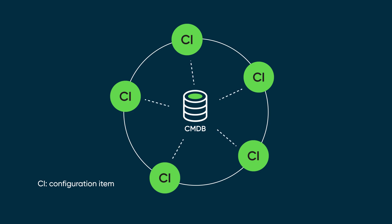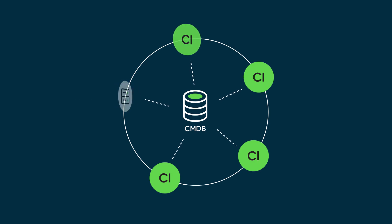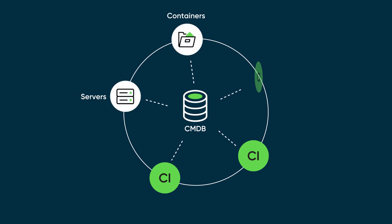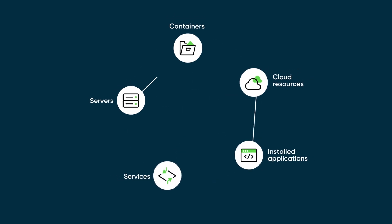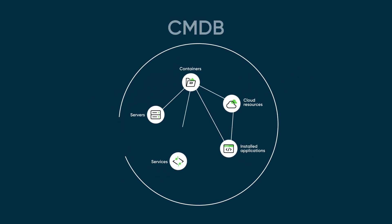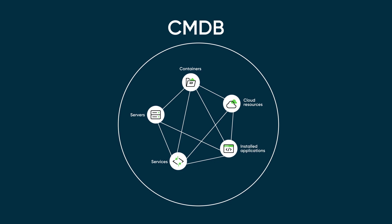CIs represent items under configuration management, such as servers, containers, cloud resources, installed applications, and services. A CMDB also contains the relationships between CIs and how they integrate with each other.